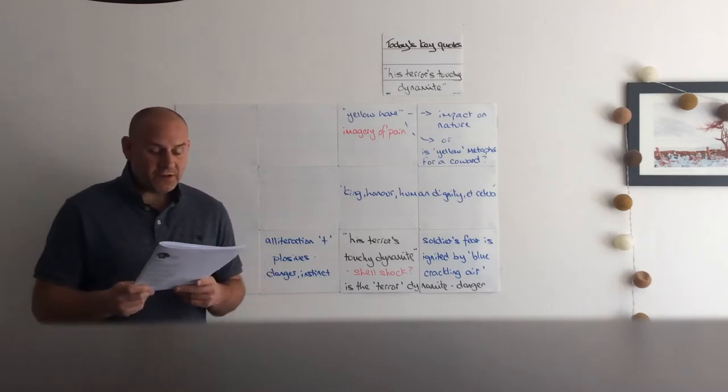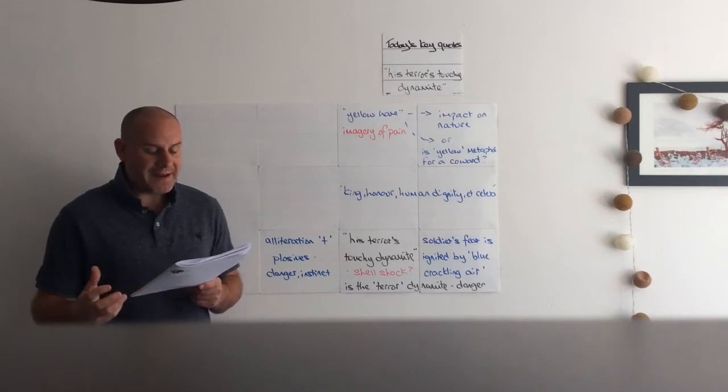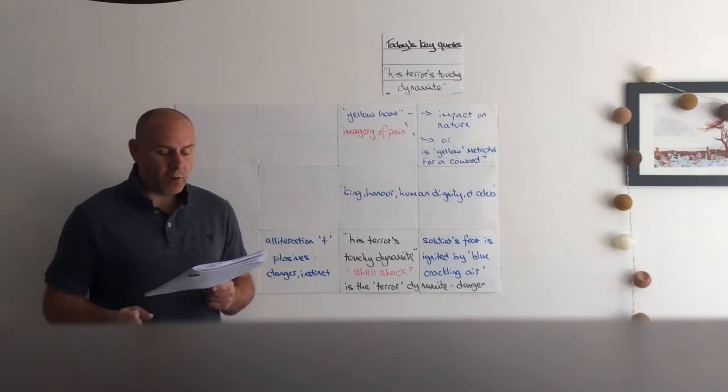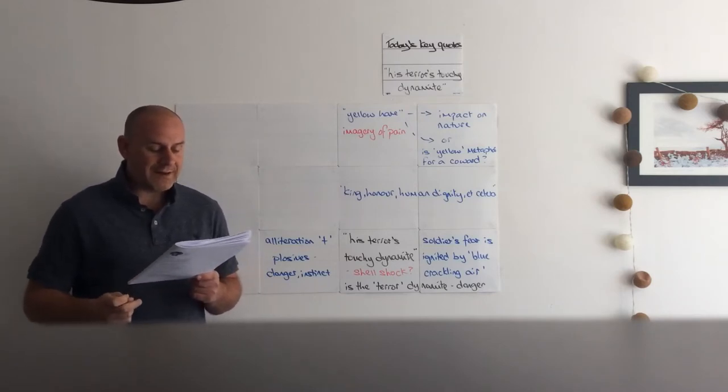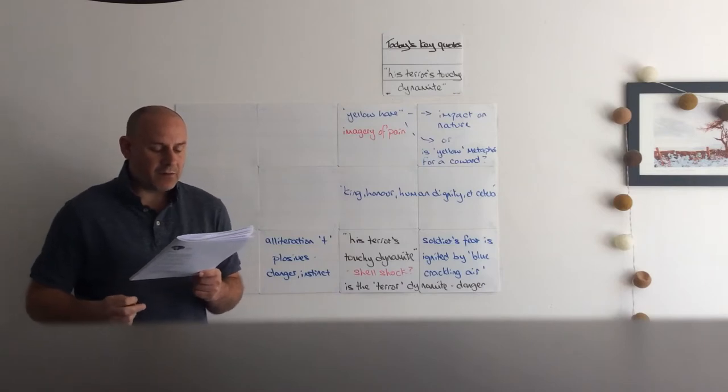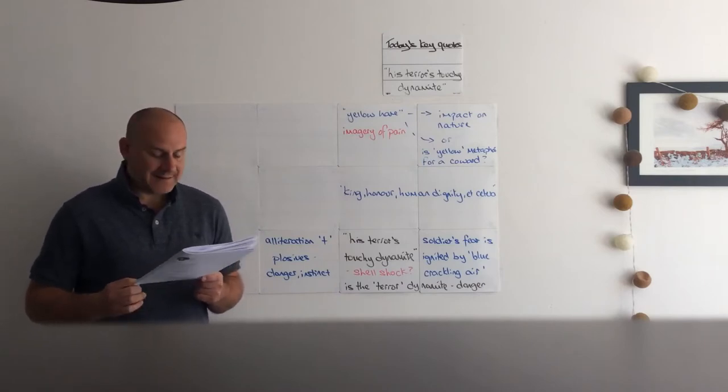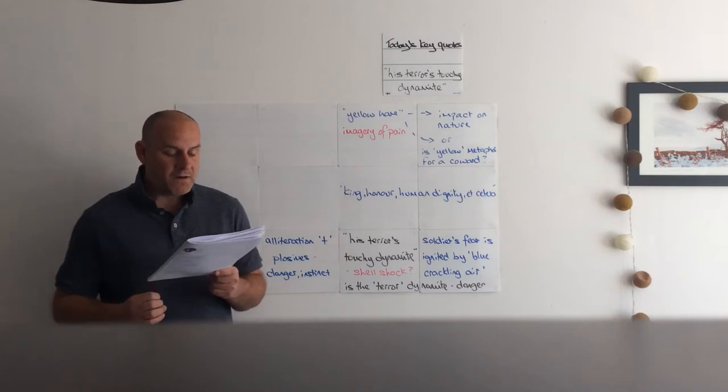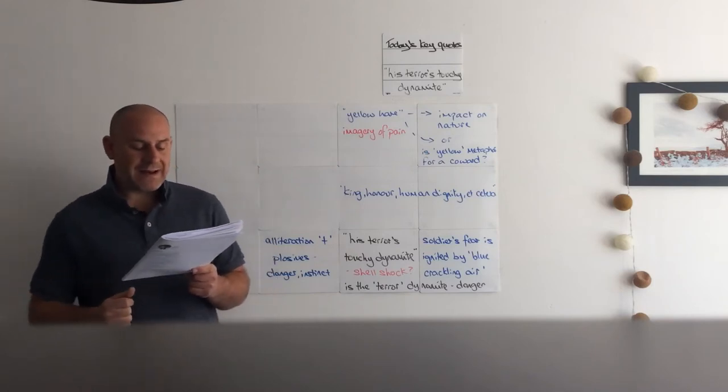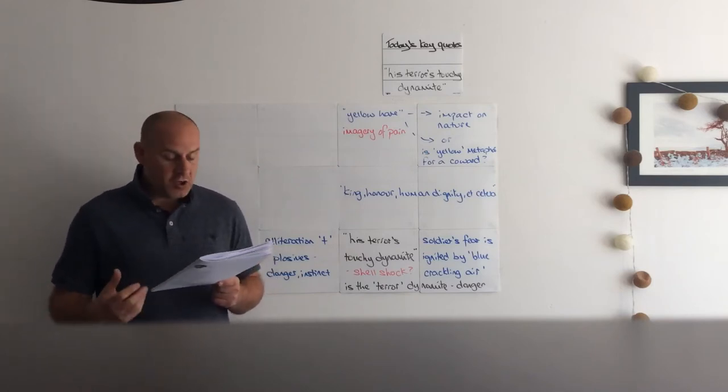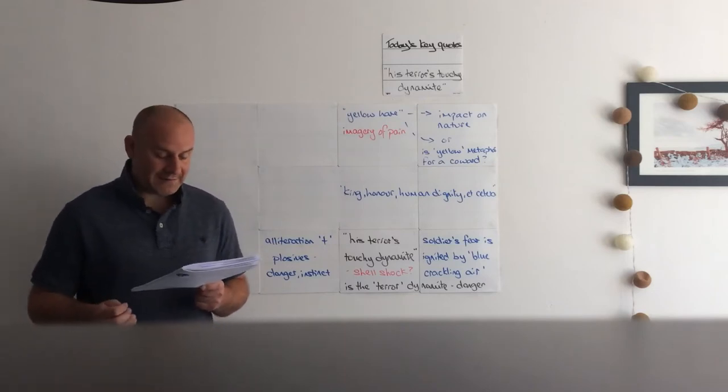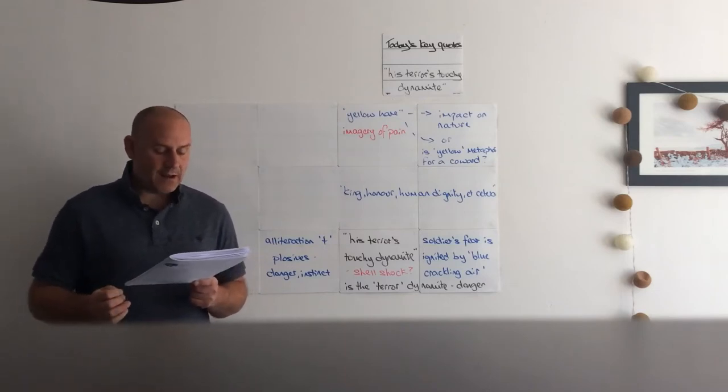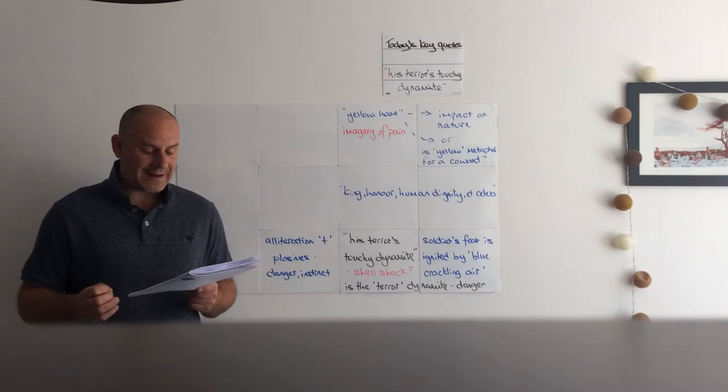We're going to start with: 'Then the shot-slashed furrows threw up a yellow hare that rolled like a flame and crawled in a threshing circle, its mouth wide open silent, its eyes standing out. He plunged past with his bayonet toward the green hedge. King, honor, human dignity, etcetera, dropped like luxuries in a yelling alarm to get out of that blue crackling air. His terror's touchy dynamite.'